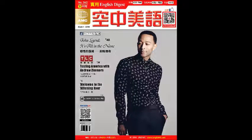Hi, everybody. Welcome to English Digest. I'm Tom. Hi, I'm Stephanie. Today, it's our unit on literature, and the book we're going to feature today is called The Fountainhead by Ayn Rand.